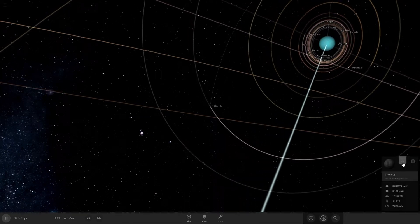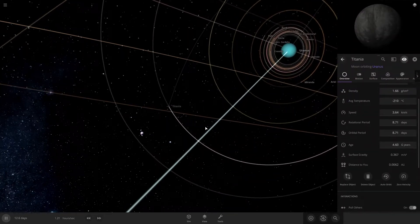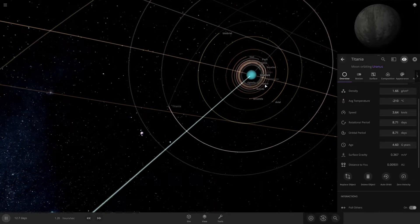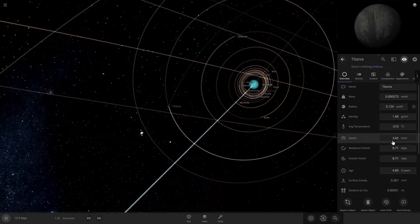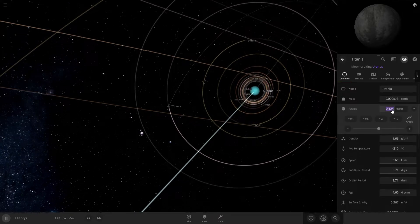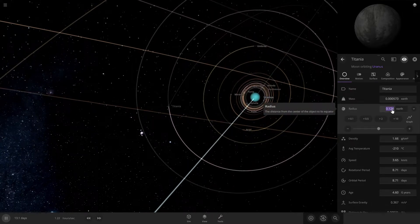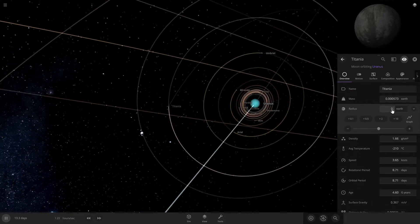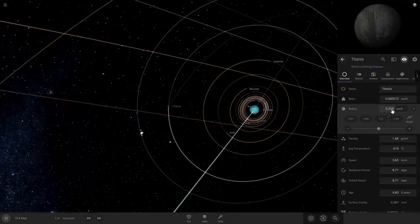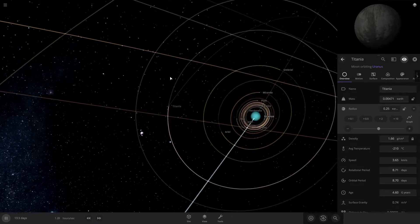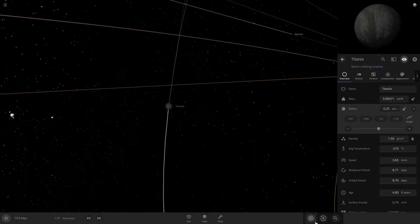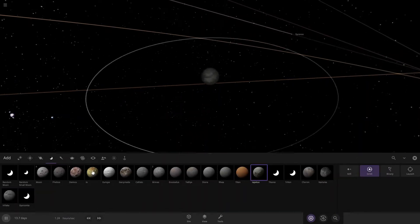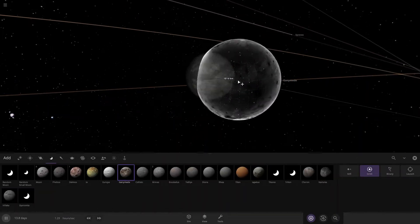Let's go to radius so it's 0.124. We'll put that to 0.250 so Titania is quite large now. It may be larger than Ganymede? No, it's not even close to Ganymede. Everything seems to be normal.